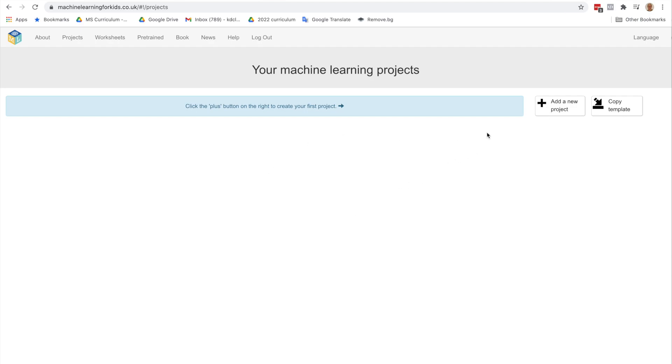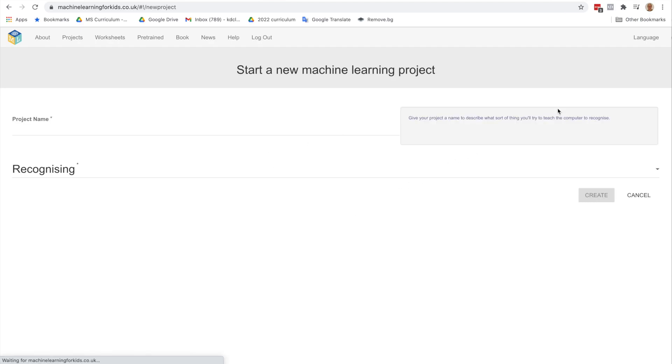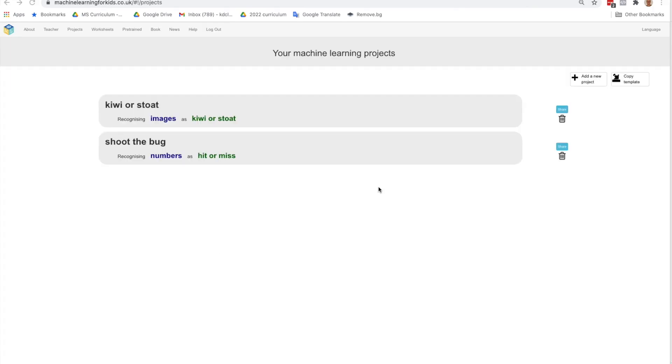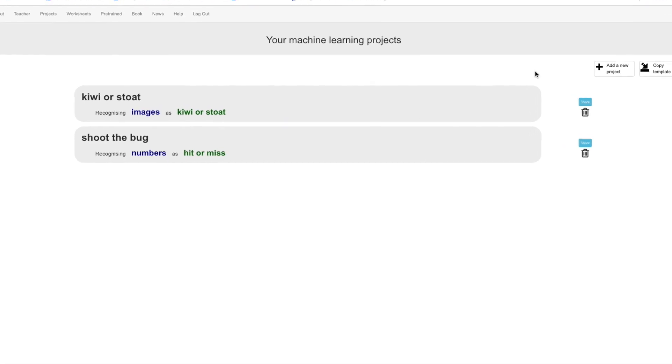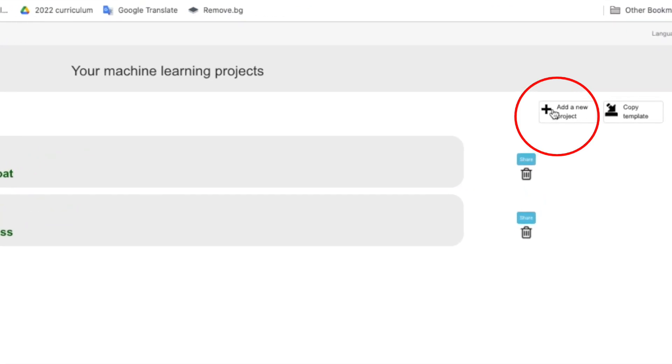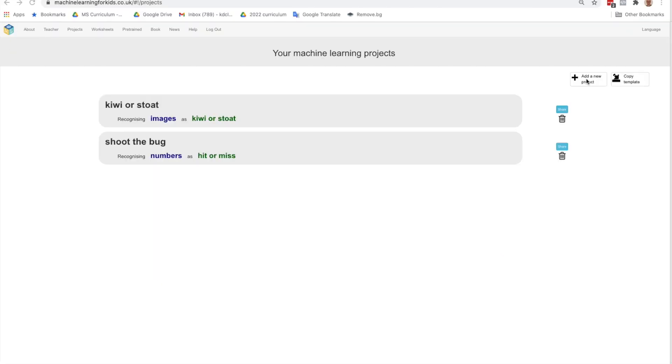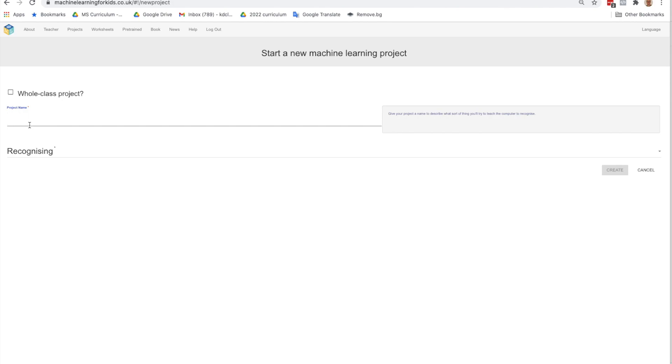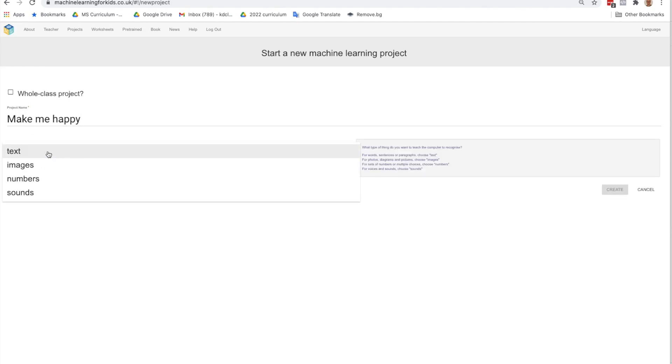Just come here and click on Add New Project. If you are using an account that your teacher has set up, then you would just click on Add New Project as well. I already have a couple of projects here, but I'm going to add my new one. Add a name, and for this one we're going to call it Make Me Happy. And Recognizing. What are we recognizing?